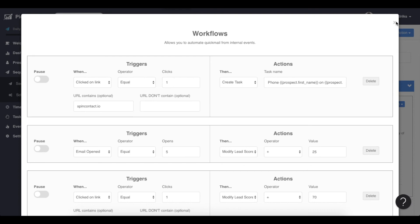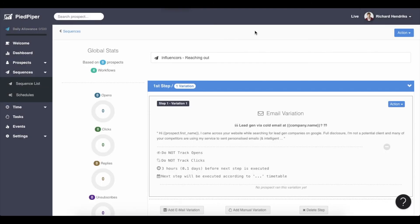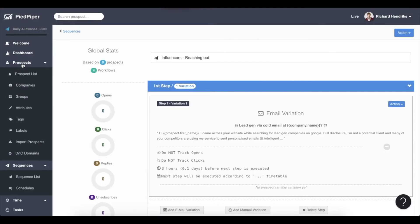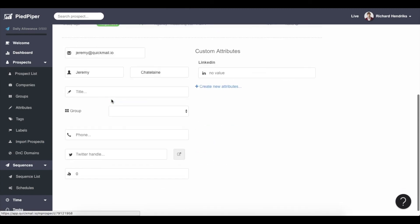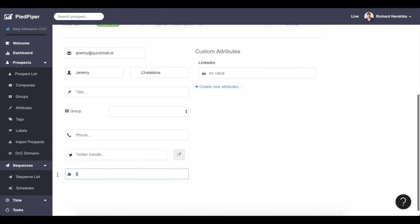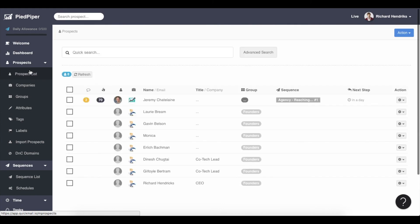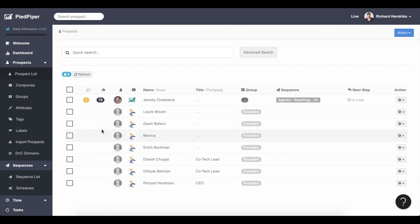If you're wondering where a lead score can be found, it's on the prospect. Let's have a look at the first prospect — you can find it here at the bottom. If I set it to 70 points, for example, and go back to my prospect list, it's very visible who has a lead score or not. So that concludes our very simple introduction to workflows. If you want to see more advanced ones, including two-part sequences, head to quickmail.io/workflows.